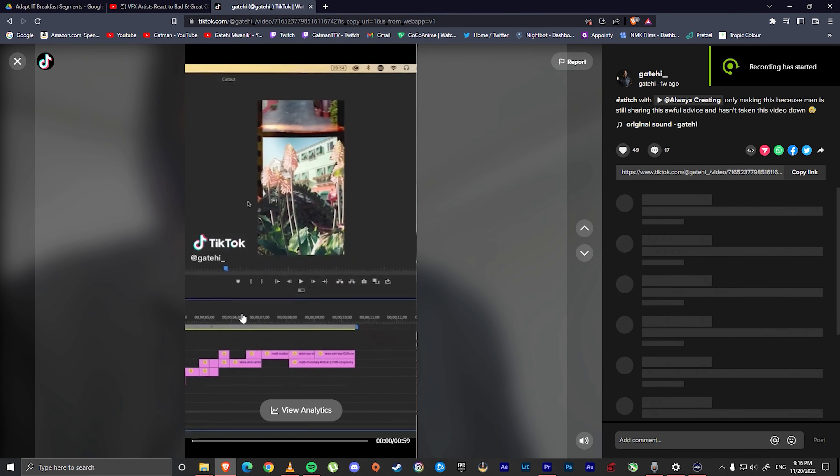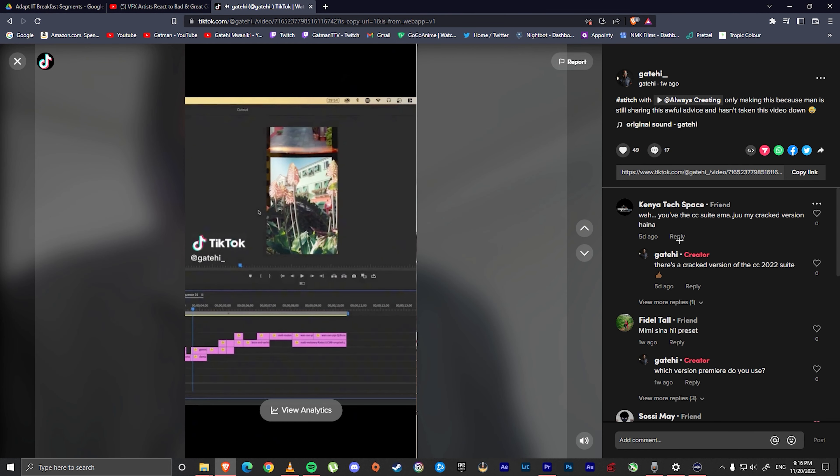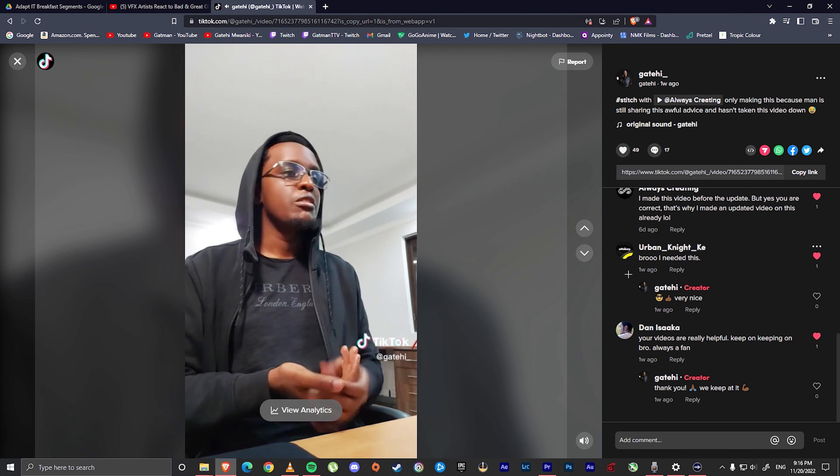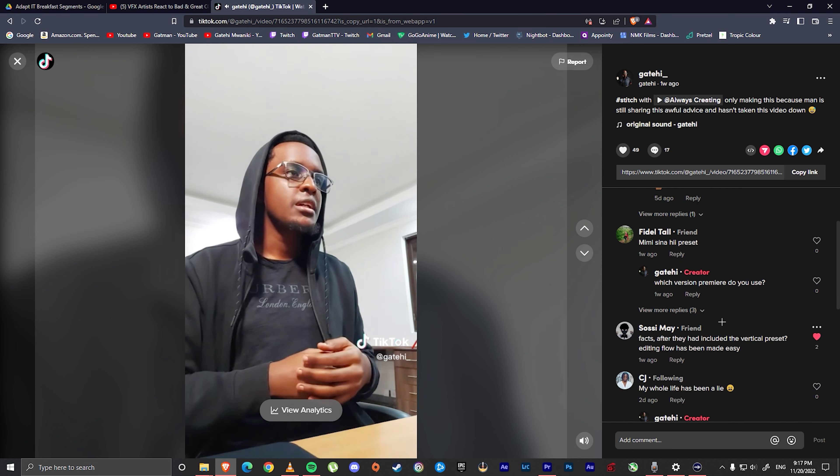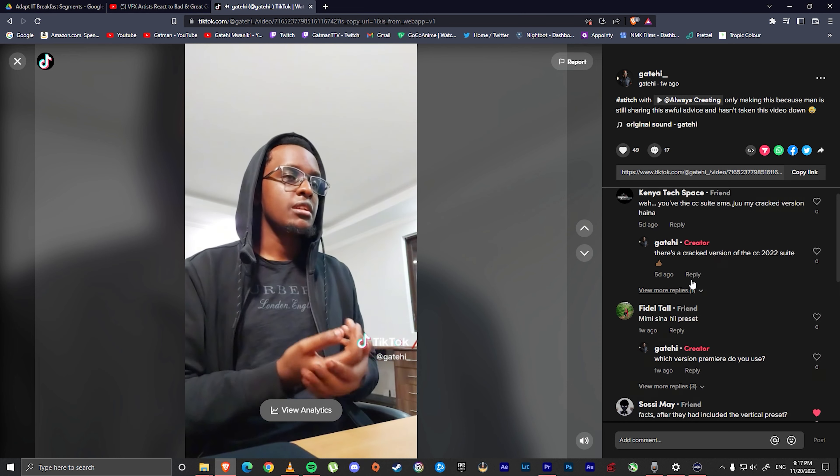I made a TikTok video the other day and in the comments people were saying things like 'I didn't know about this' or 'I never knew, thanks for this,' and I was like, wait — people are not using workspaces? So let me make a video about it, so here we are. I started using workspaces sometime earlier this year because I realized that reorganizing the whole Premiere layout is a hassle, especially for creating content for vertical platforms like Instagram Reels, TikToks, and Stories.